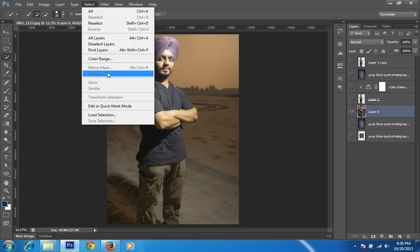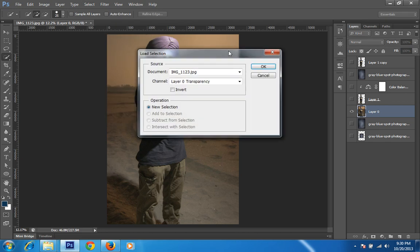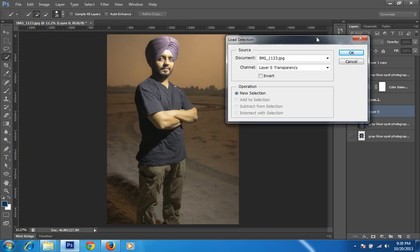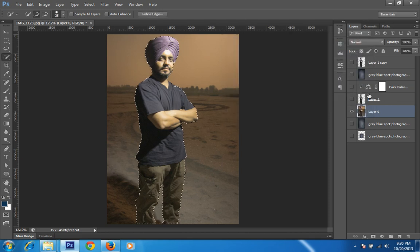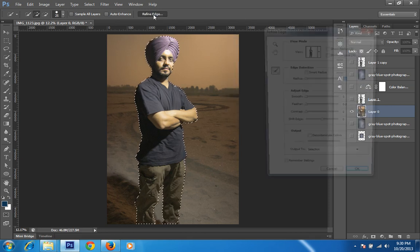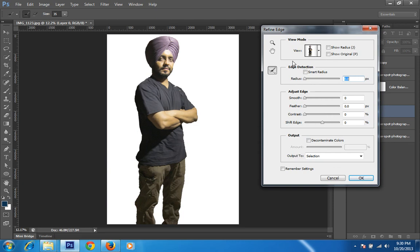I have saved my selection as 'portrait', and this is the benefit of saving the selection. Then you go to Select, then the Select part, then Load Selection, then choose 'portrait'. Make sure you have chosen this layer, and then again go to Refine Edge.